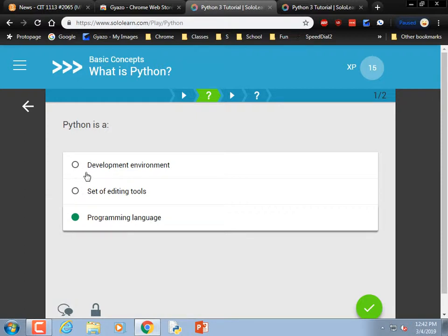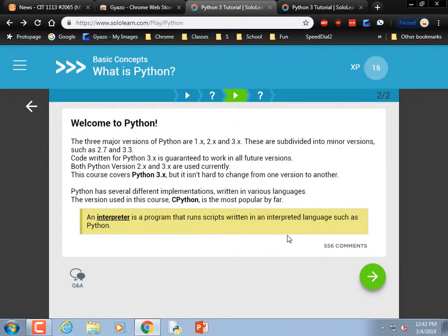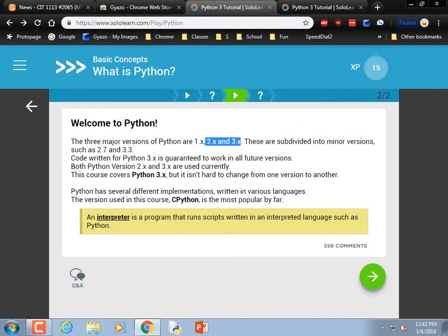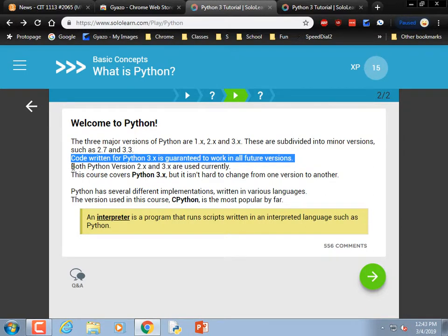The three major versions of Python are 1, 2, and 3. Nobody uses 1. Version 2 is obsolete. Version 3 was invented before 2010, so it's been around a long time. However, so much code was written in version 2 that it's still out there. A lot of Python code is compatible between the two, but a lot isn't. Code written for Python 3 is guaranteed to work on all future versions.